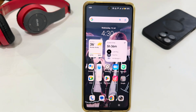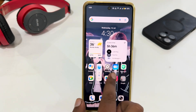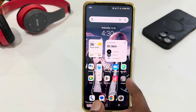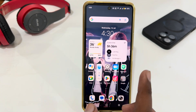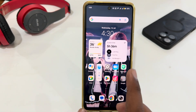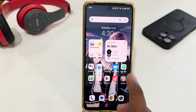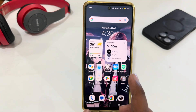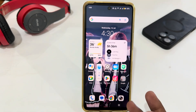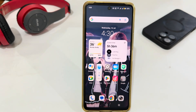Hello everyone, welcome back to the channel. Today I am going to tell you how to enable private space on Vivo. If you are using a Vivo phone and you want to enable private space, let's see how you can do this.